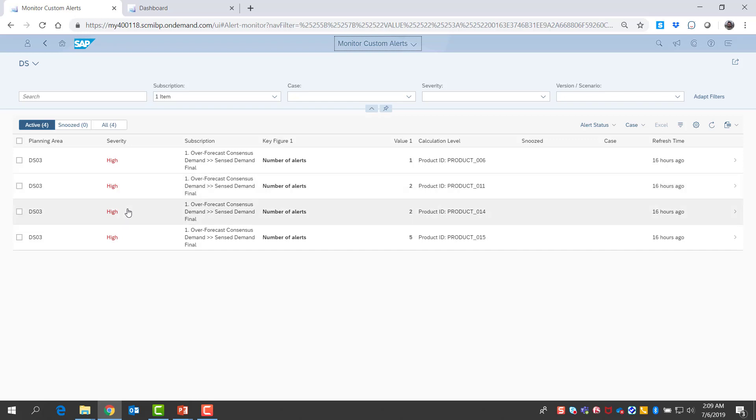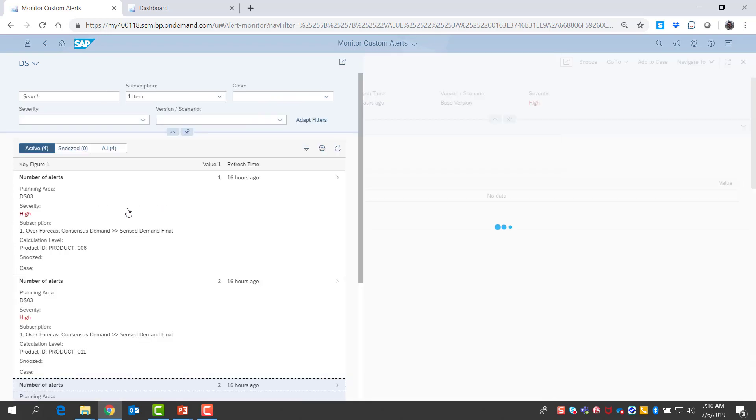An alert for product 14 catches my attention because this has been a product we've struggled with in the past. Let me take a look and see the detail.